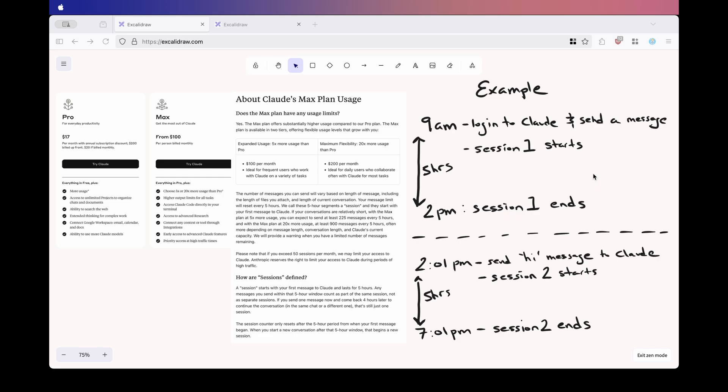And on the $20 pro plan, it doesn't specifically specify how many sessions you have, so for now, it looks like it's unlimited, though that can always change.